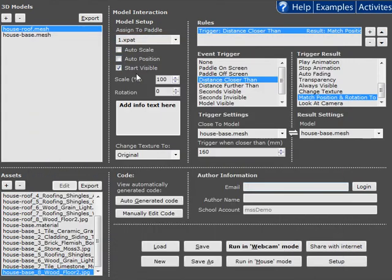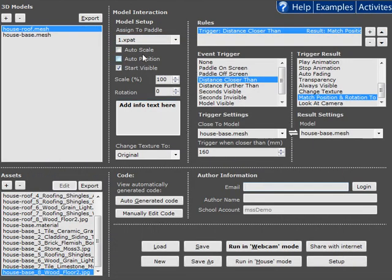So that shows you how the new features of auto scale and position can be used to great effect in their new Imaginality Create.